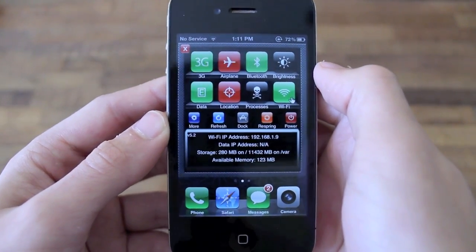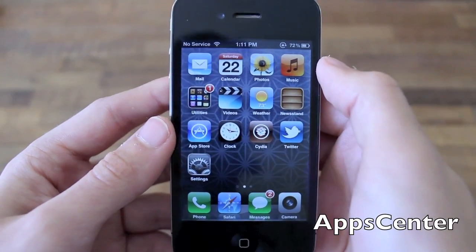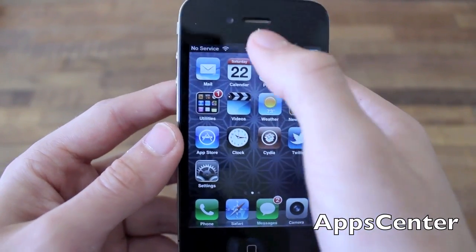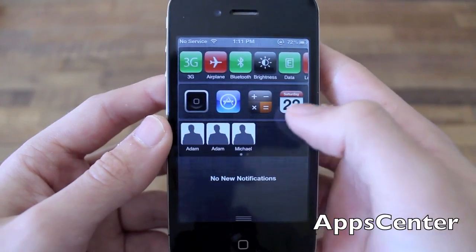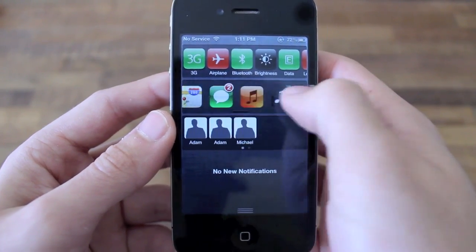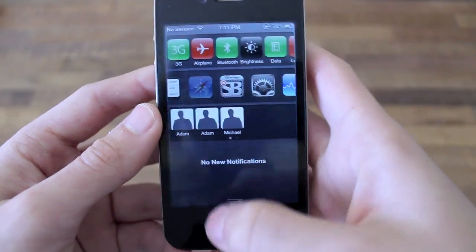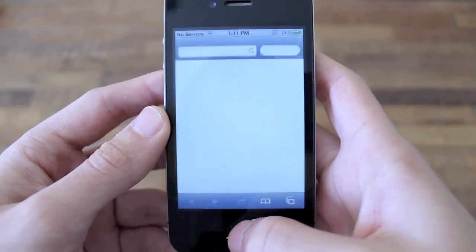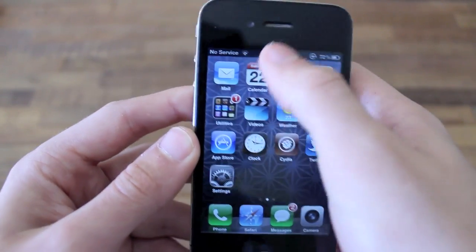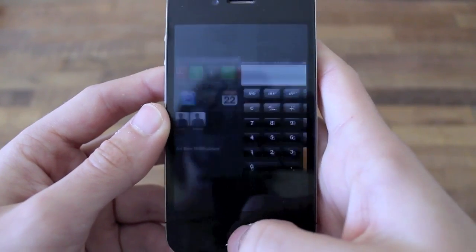Next up is a tweak called App Center. App Center adds quick shortcuts to all your different applications straight into Notification Center. This is great for quick access to all your different applications instead of searching folders and many different pages if you have a lot of applications.